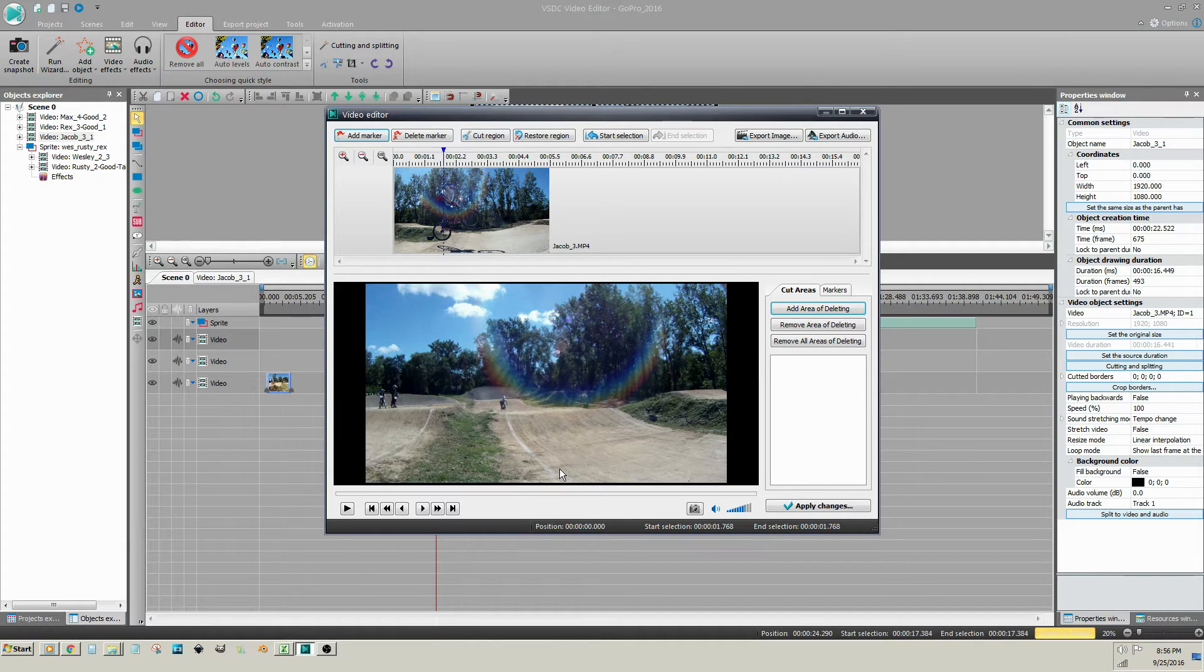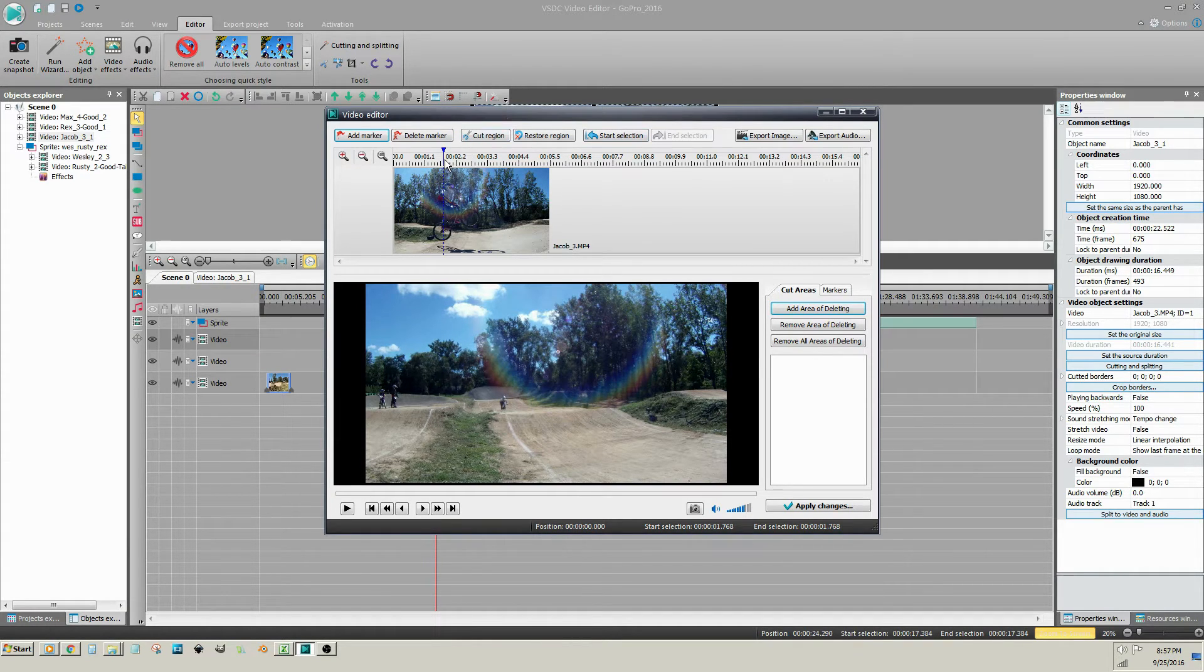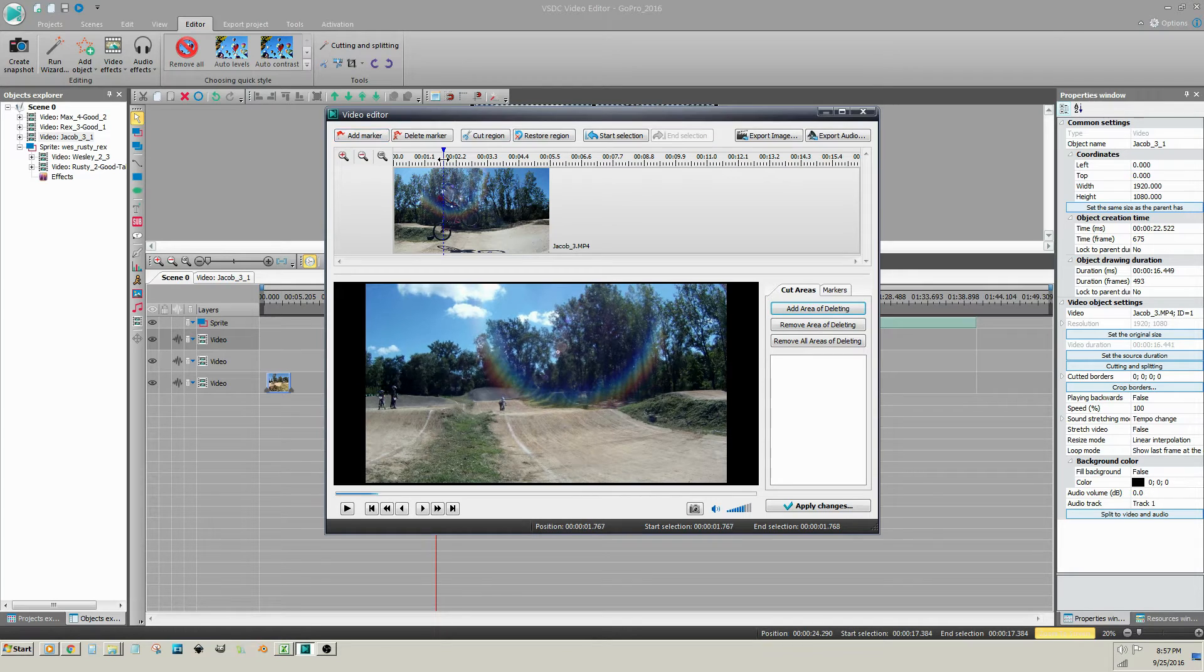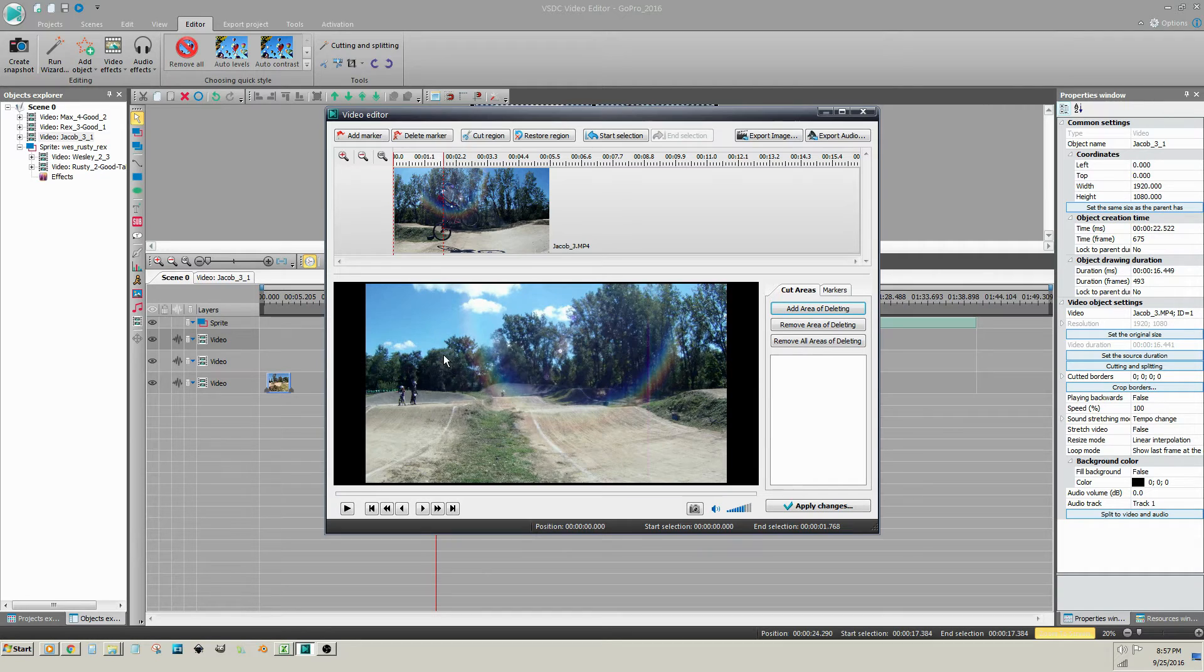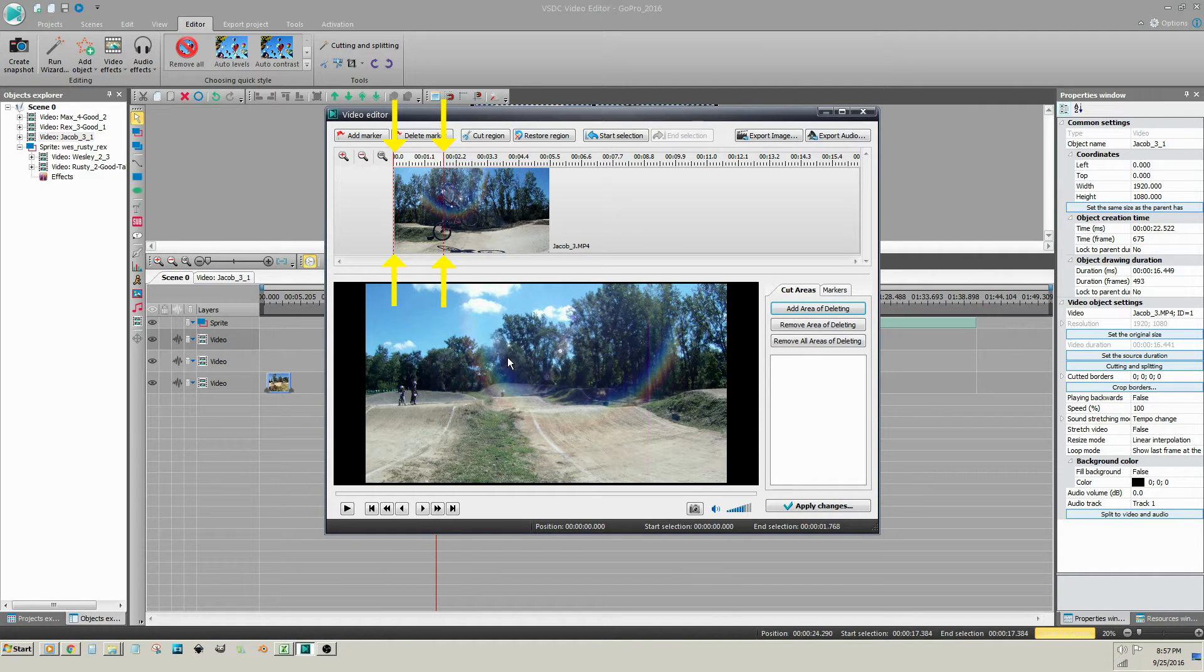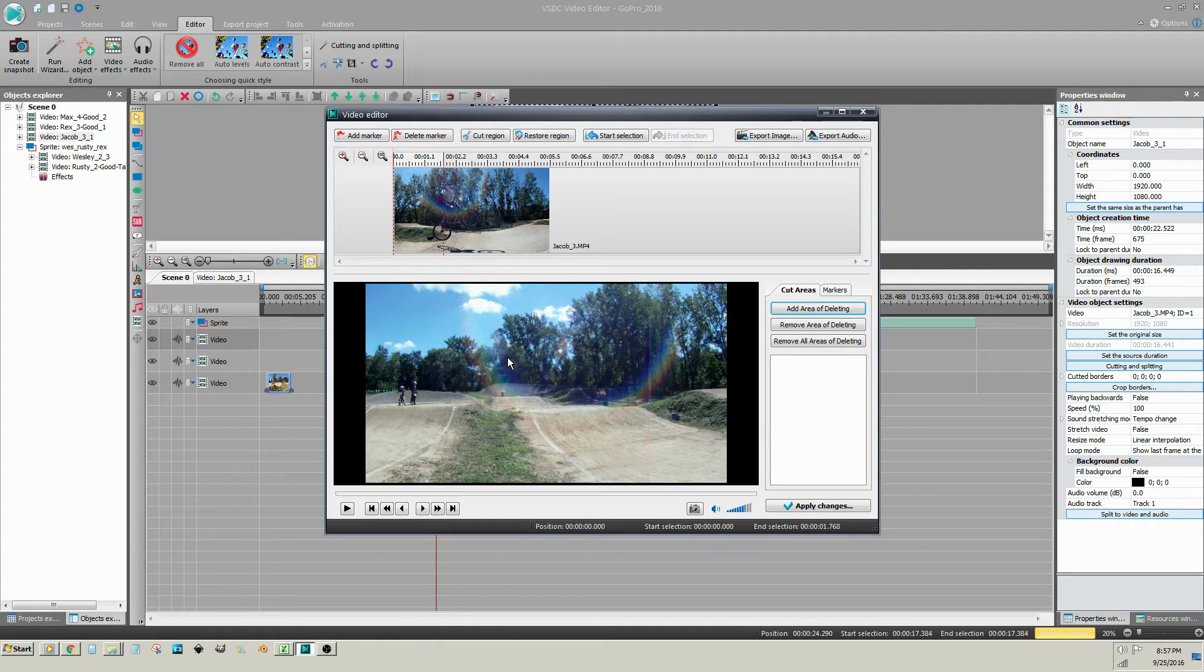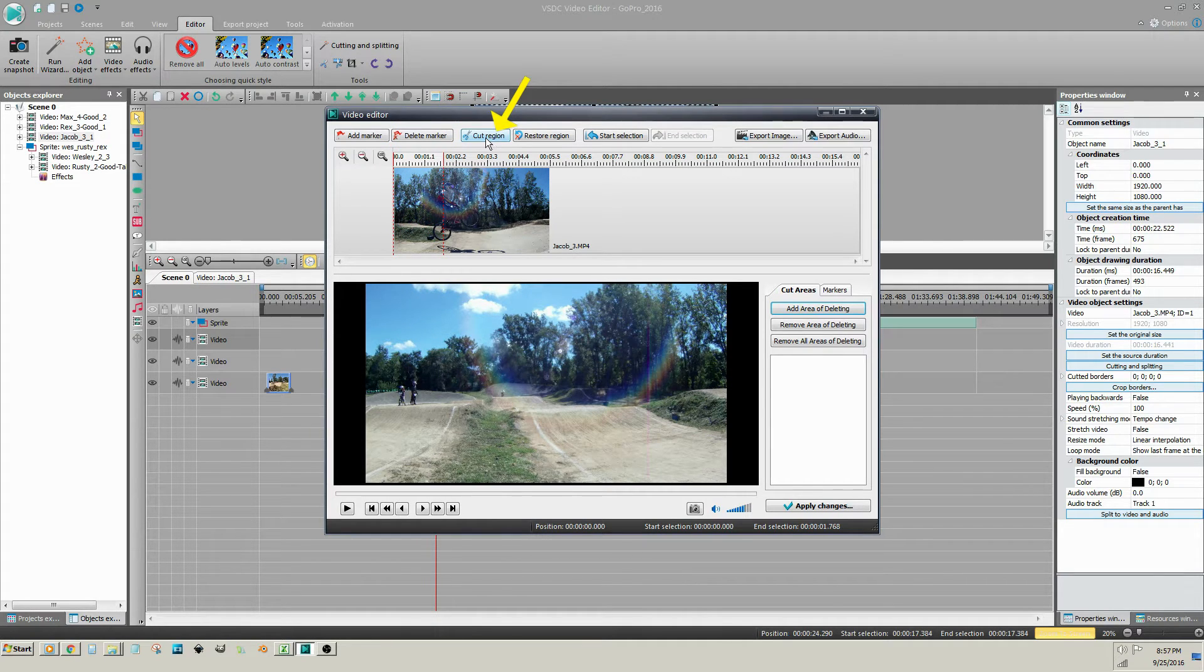Place your cursor over the blue line and hold your left mouse button. Drag the blue line to the beginning of the clip. The blue line is now turned into two red lines. This is the portion of the clip that will be removed. Click on Cut Region.